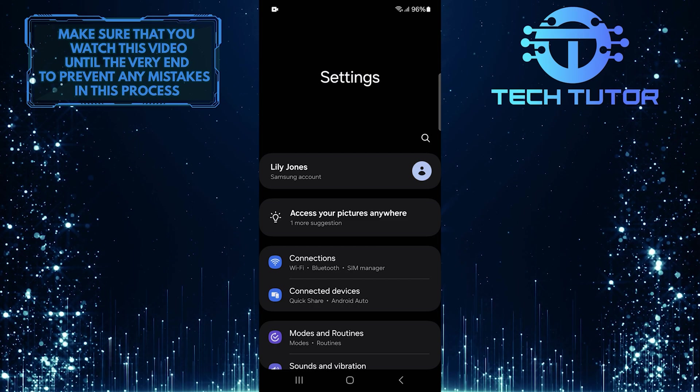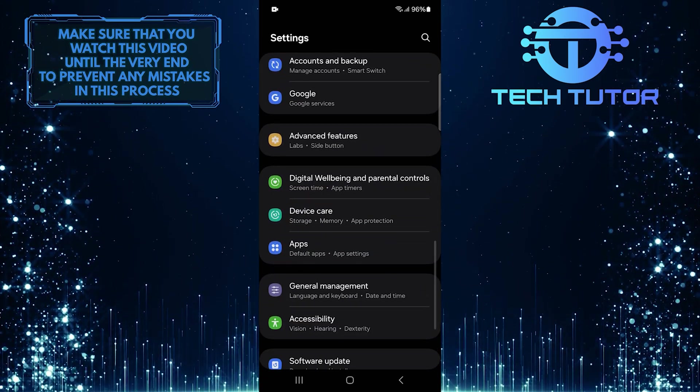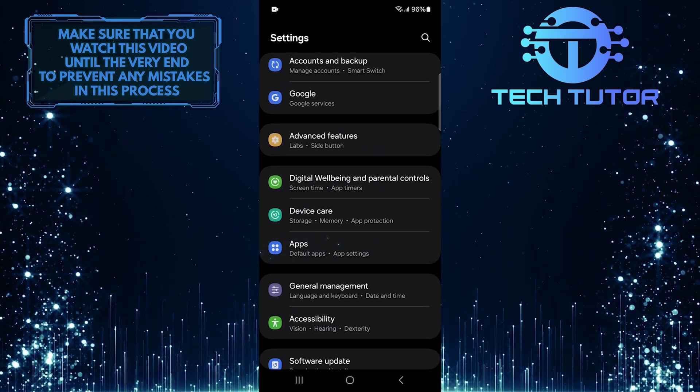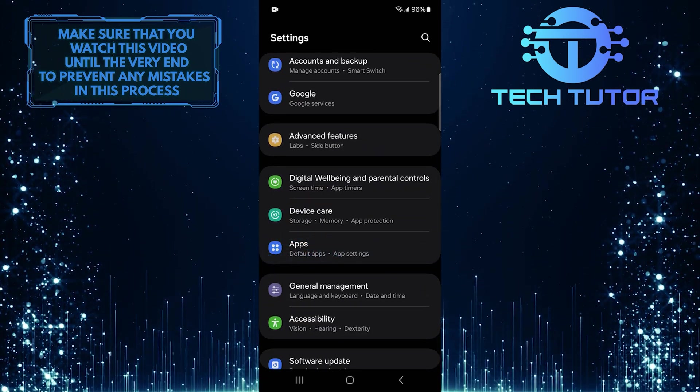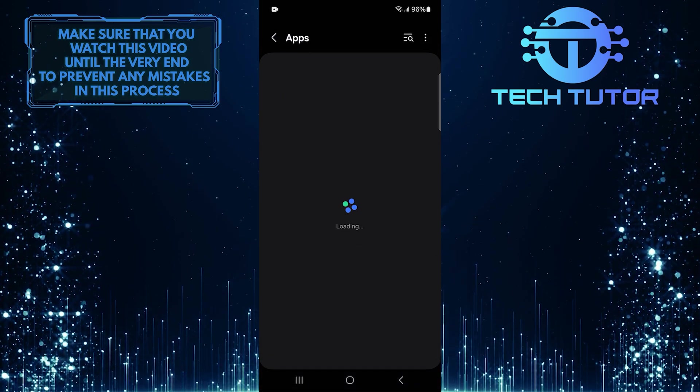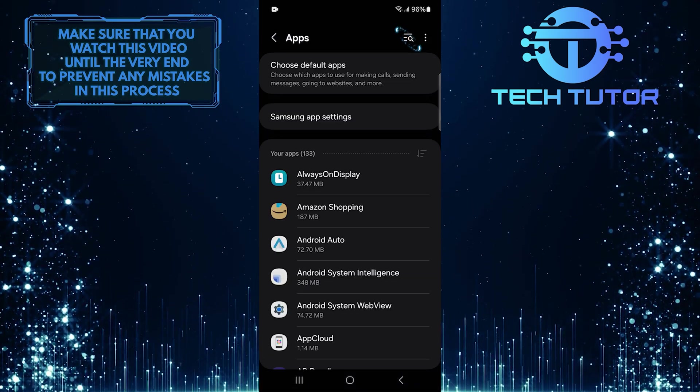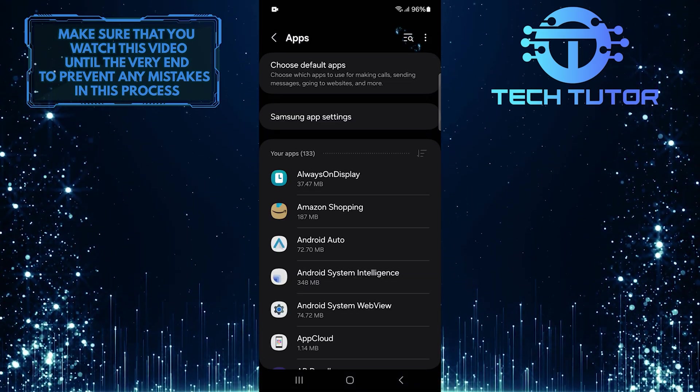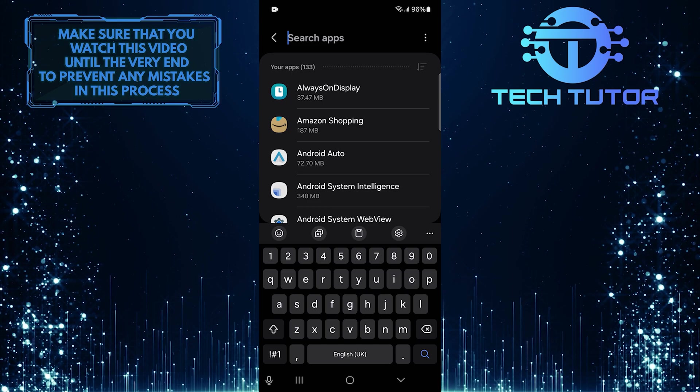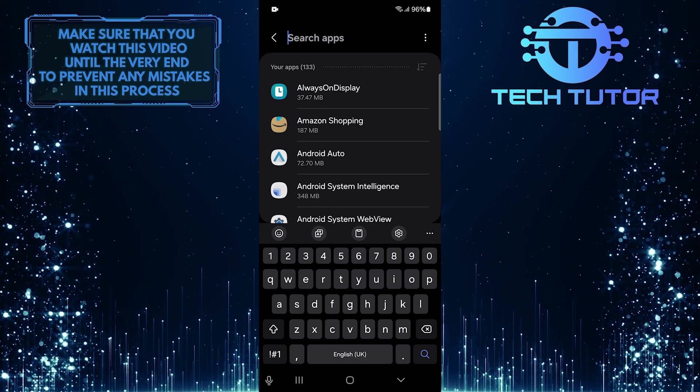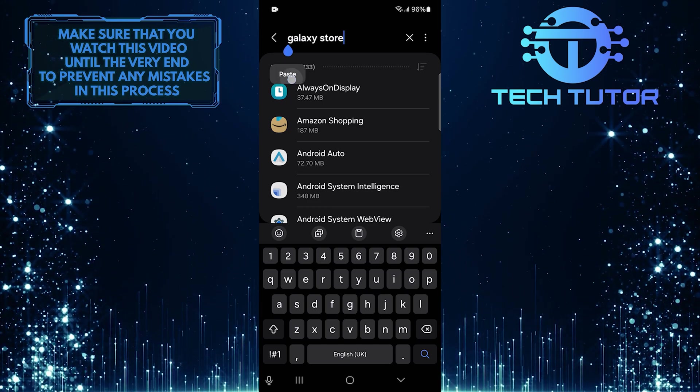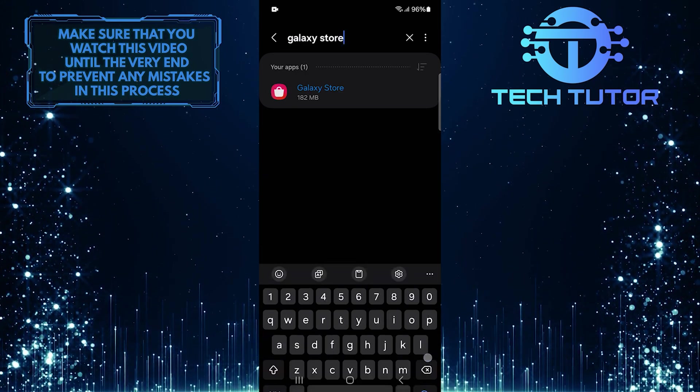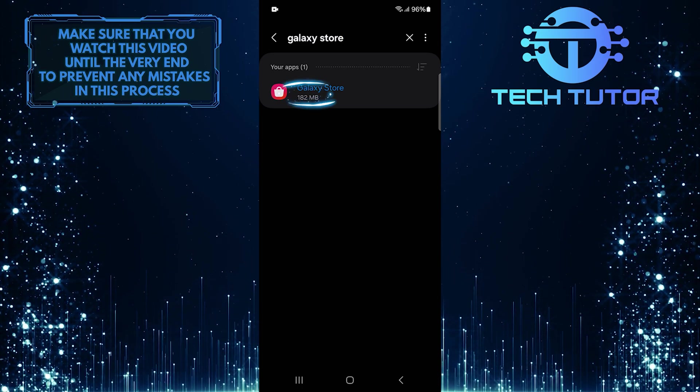After that, scroll down until you see Apps. Tap on it. Then tap on the search button at the top right corner, and type in Galaxy Store. Select it from the search results.